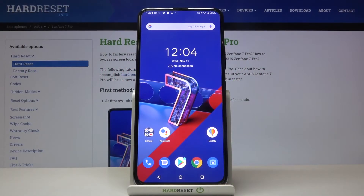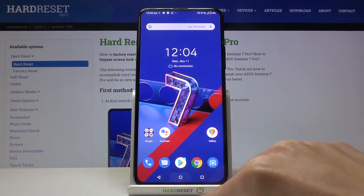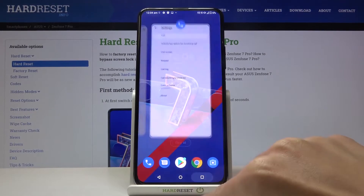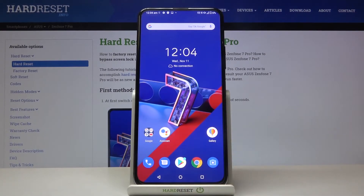In front of me is the Asus Zenfone 7 Pro, and I will show you how to change the navigation bar on this device. As you can see, currently we are set up with button navigation, so here we've got a home button, recent items button, and back button.